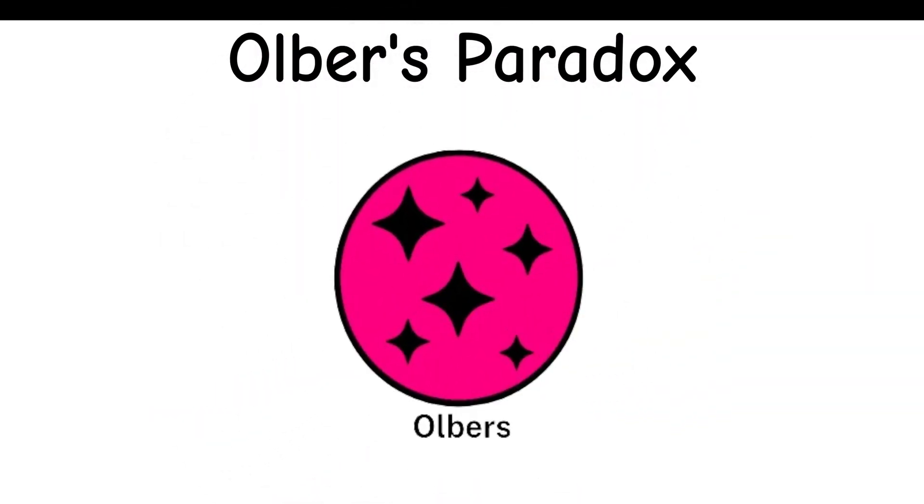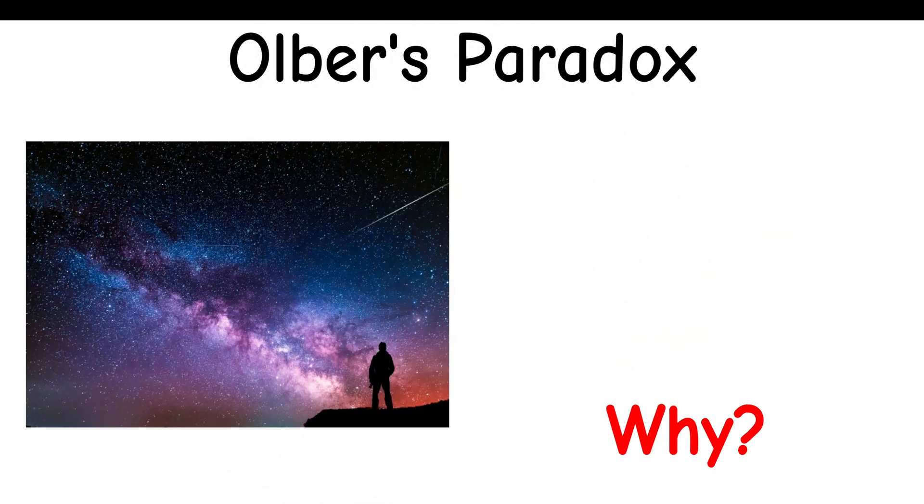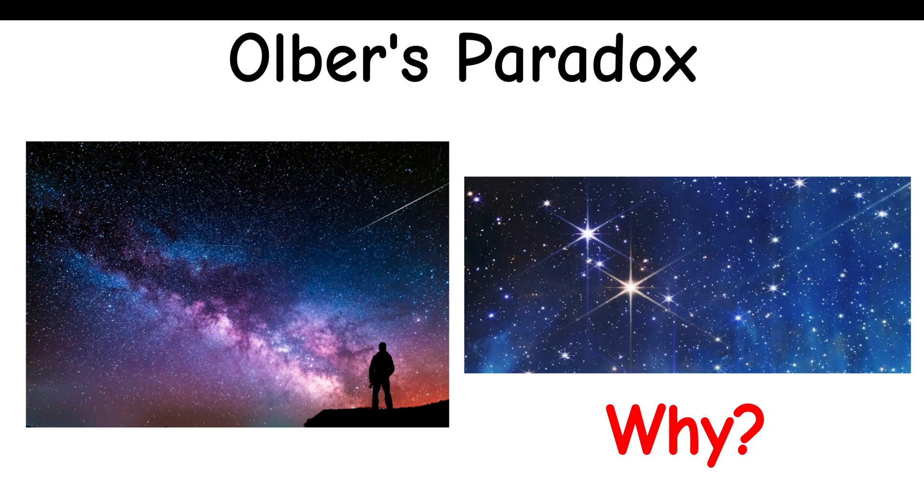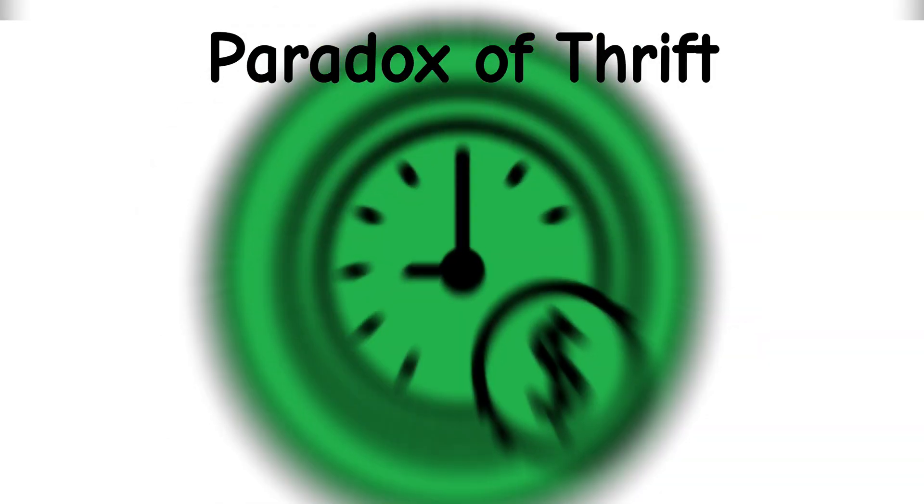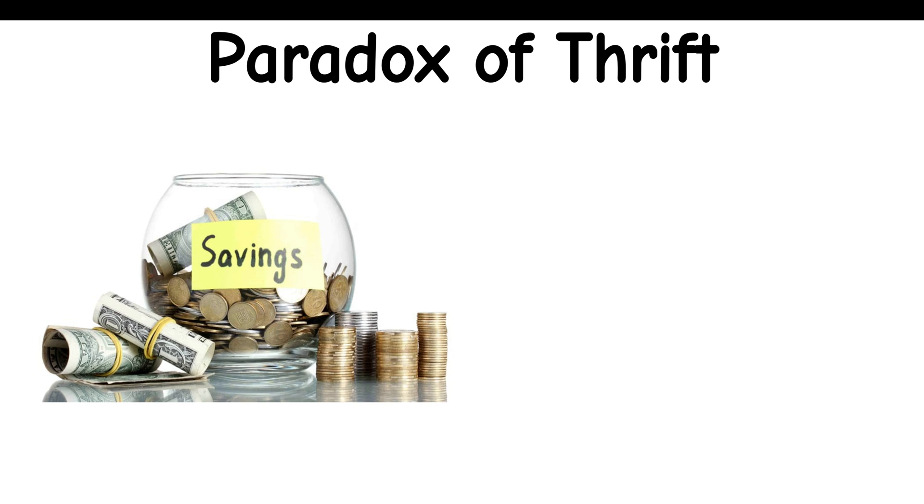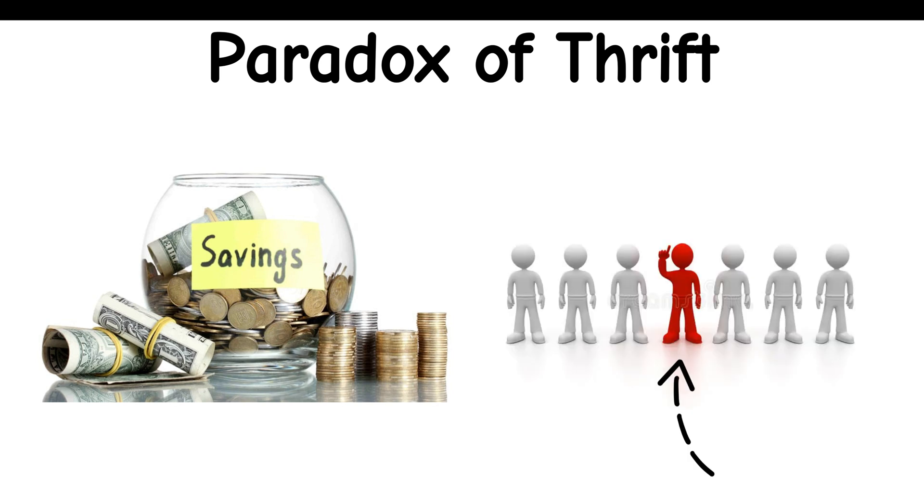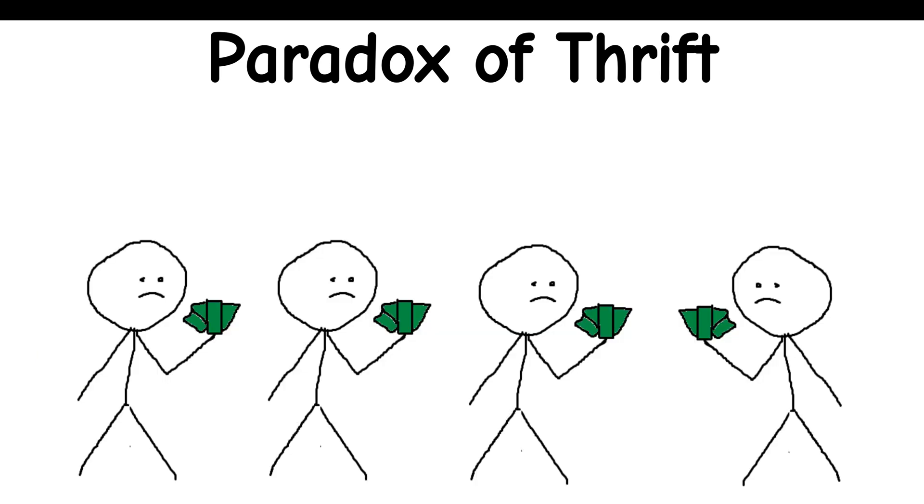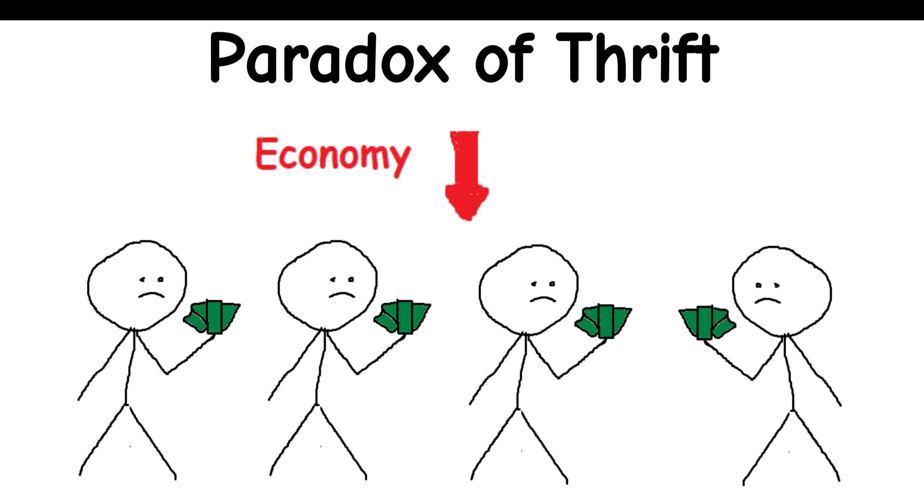Olbers' Paradox: Why is the sky dark if there are a vast number of stars in the universe? Paradox of Thrift: Saving more money individually is generally a good thing, but it can lead to economic problems for everyone, as it could cause reduced consumption and economic growth.